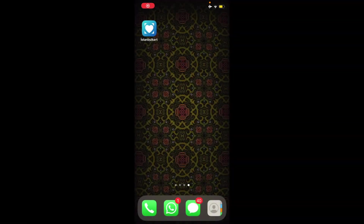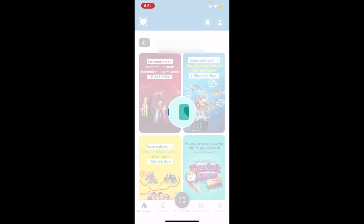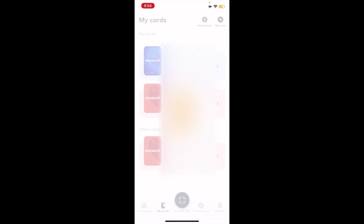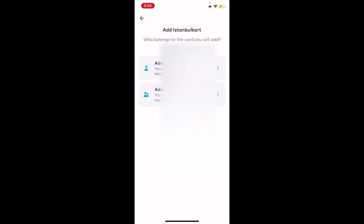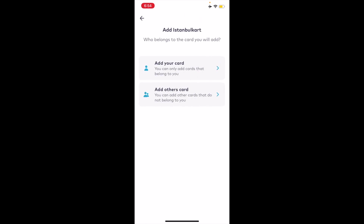Another option is the Istanbul card app - I'll leave a download link in the description. Once you sign up, you'll have a card menu. You can add your card by scanning the QR code, using NFC to scan the card if you have a smartphone, or entering the serial number manually.